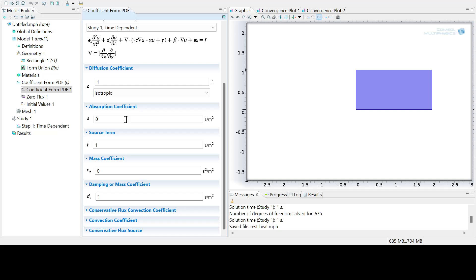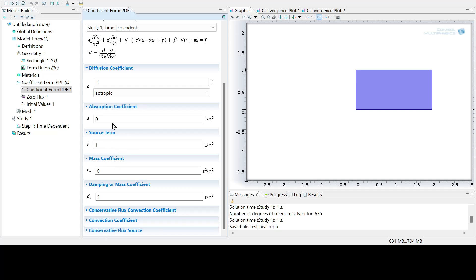I think you can put in these, it doesn't have to be constant coefficients. And in some of the cases you might want to do, this might be a function of the domain, but you might have to explore how that's done.